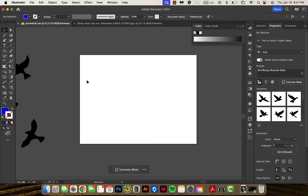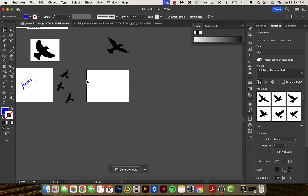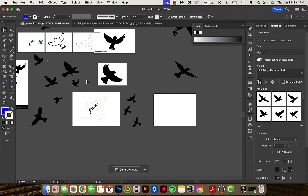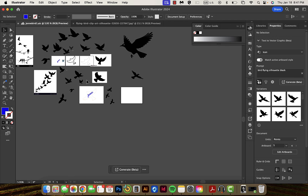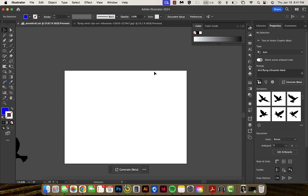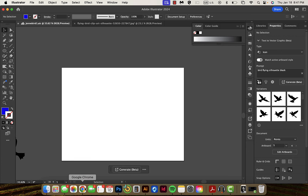Okay guys, we are going to figure out how to steal an image off the internet and turn it into a vector. After that we'll kind of work into our glow 4G thingies, but let's do this.